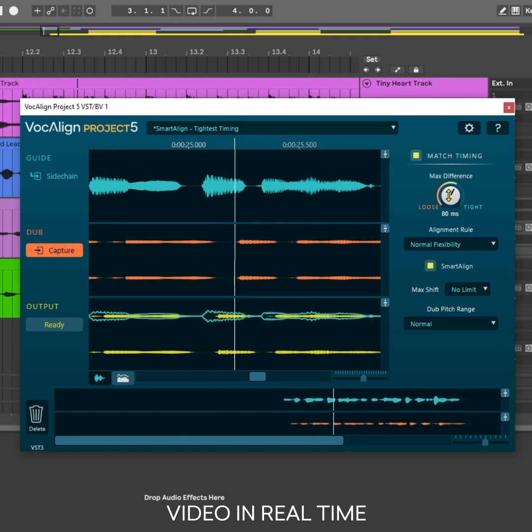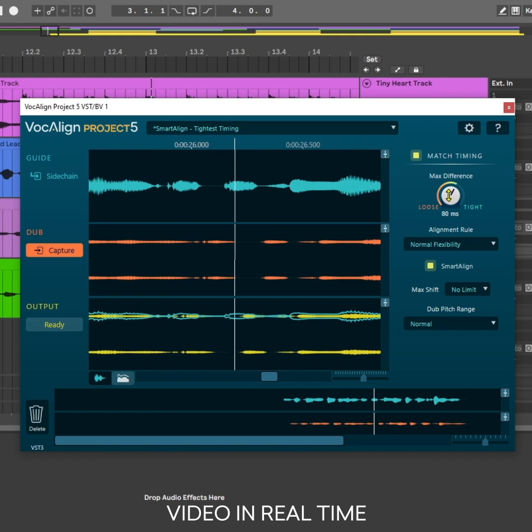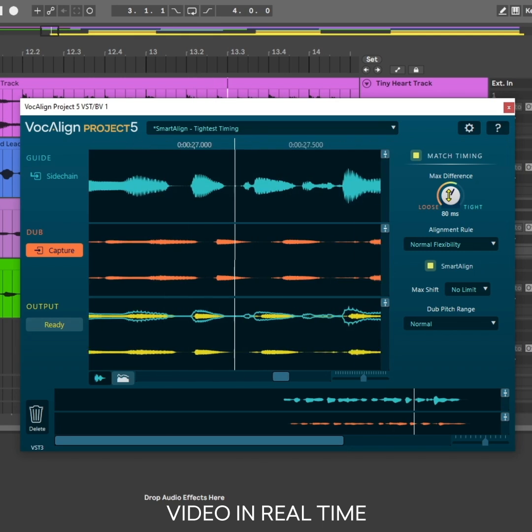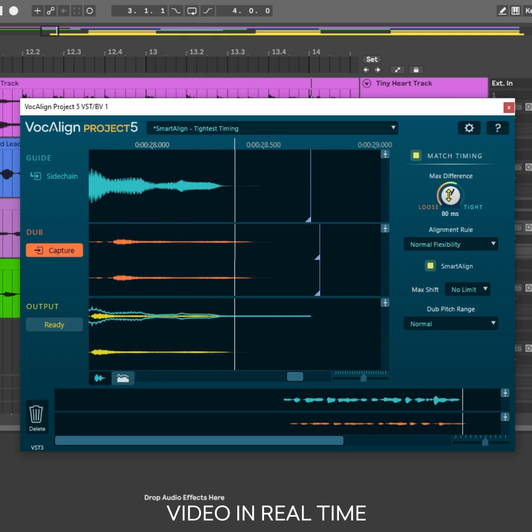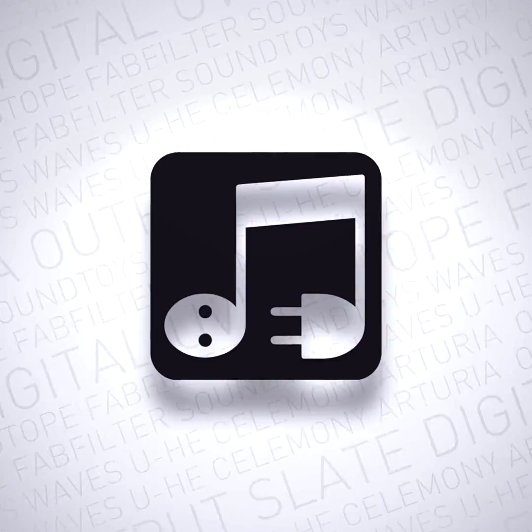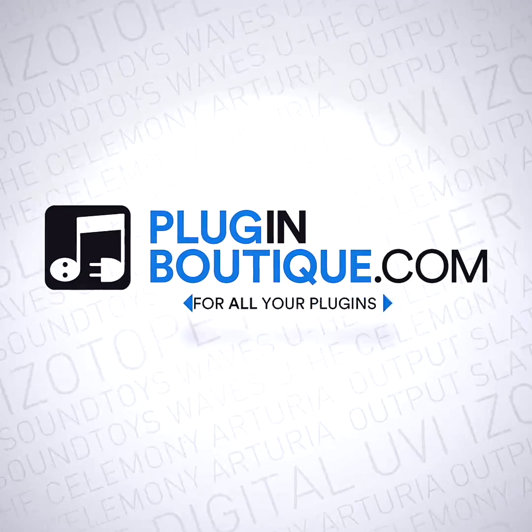Every time you break a heart, it puts you right back to the start, yeah. Synced vocals in under a minute with Vocal Align Project 5. Available now on PluginBoutique.com.